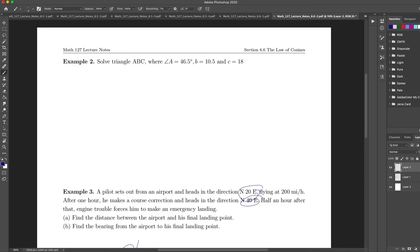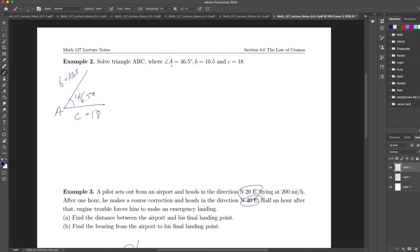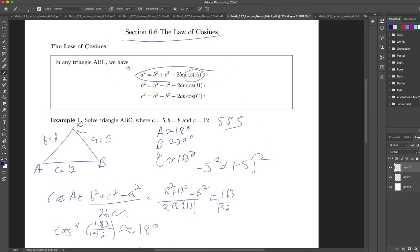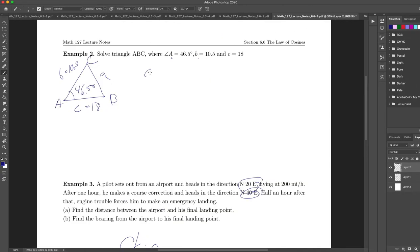Alright, let's do this one. Here we have a triangle where I know two sides and the angle between them — side angle side. B is equal to 10.5, C is equal to 18, and the included angle A is 46.5 degrees. This is solved using the law of cosines because I don't know the ratio of any side to any angle, so I cannot use the law of sines.